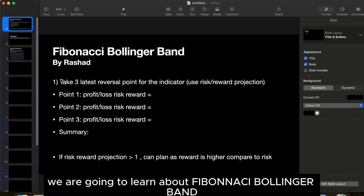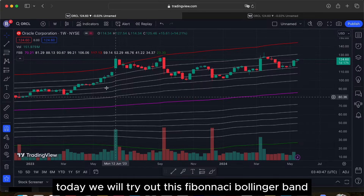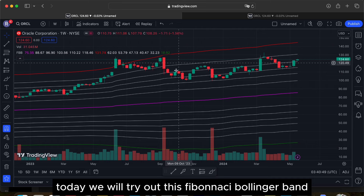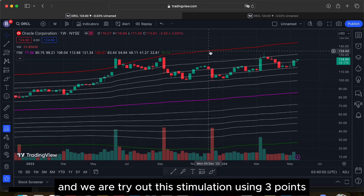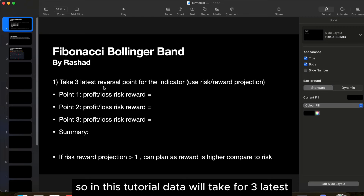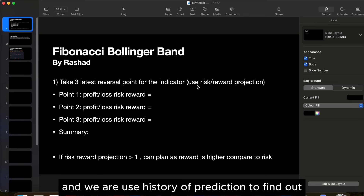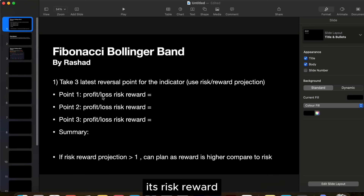In this video we are going to learn about Fibonacci Bollinger Band. Today we will try out this indicator and run a simulation using three points. We will take the three latest reversal points using this indicator and use risk-reward projection to find out its risk reward.